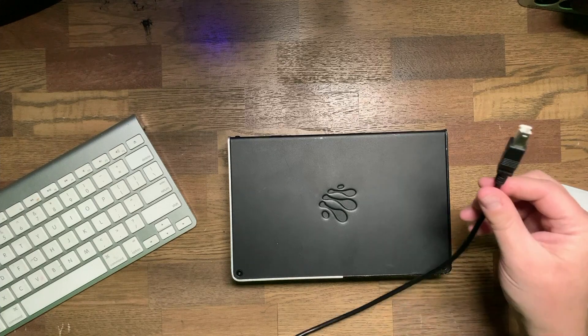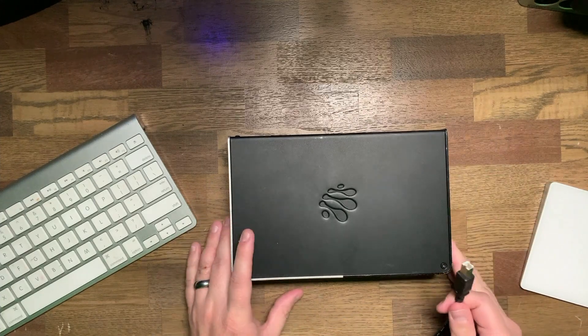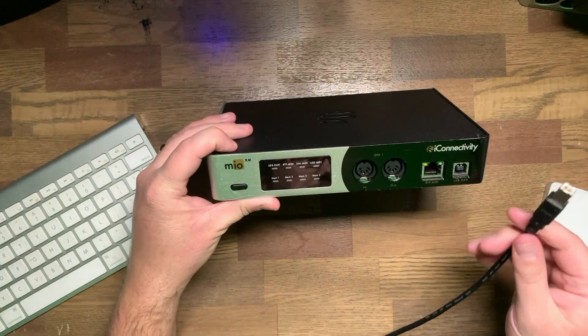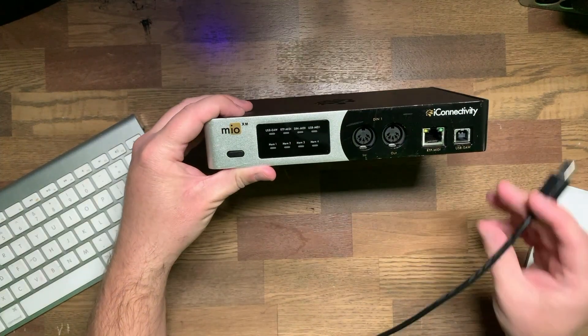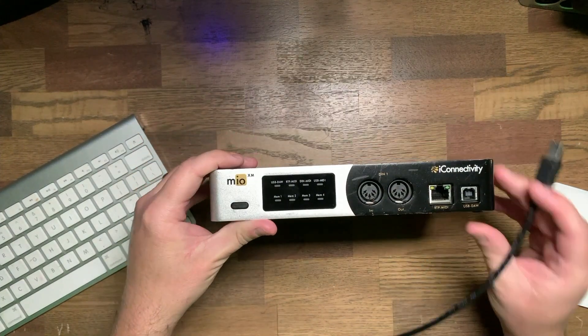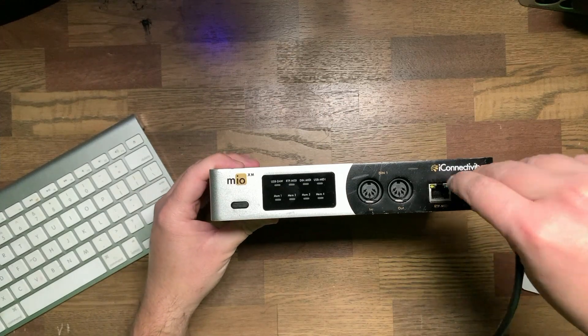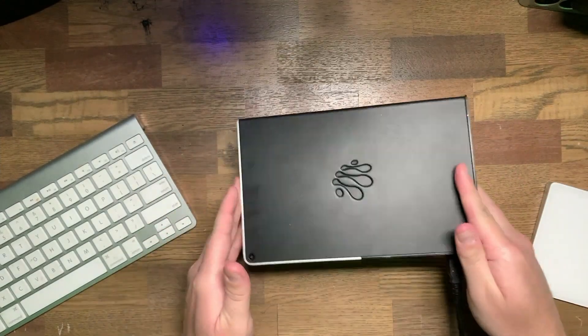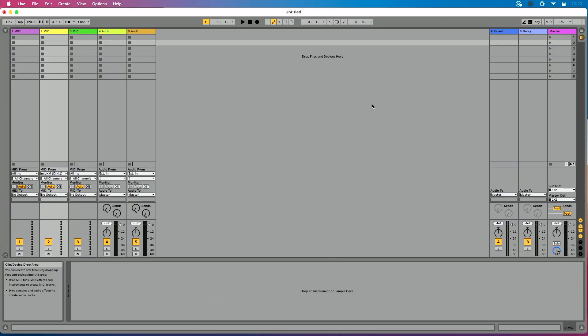So let's take this guy and I'm going to plug this in right on the front panel here where it says USB DAW. I'm going to connect that.